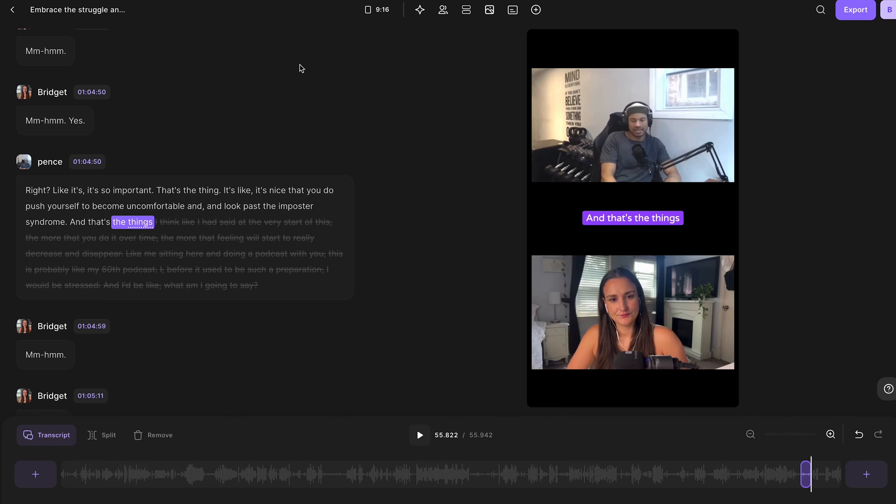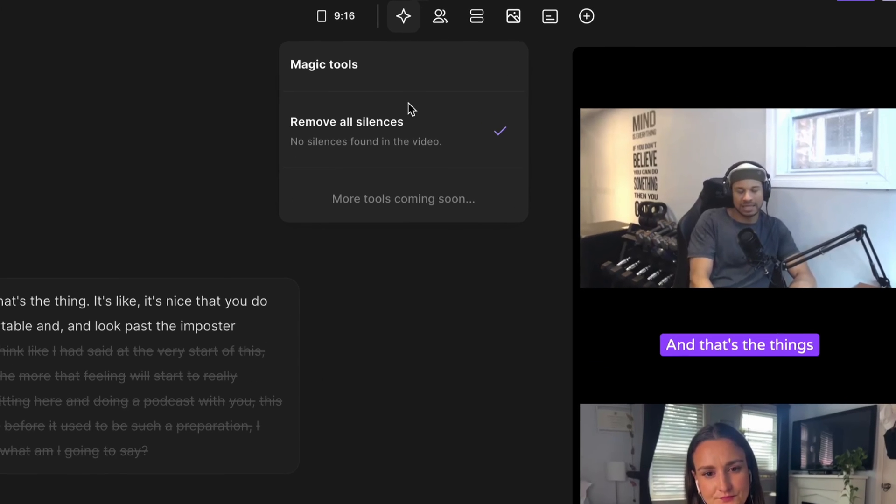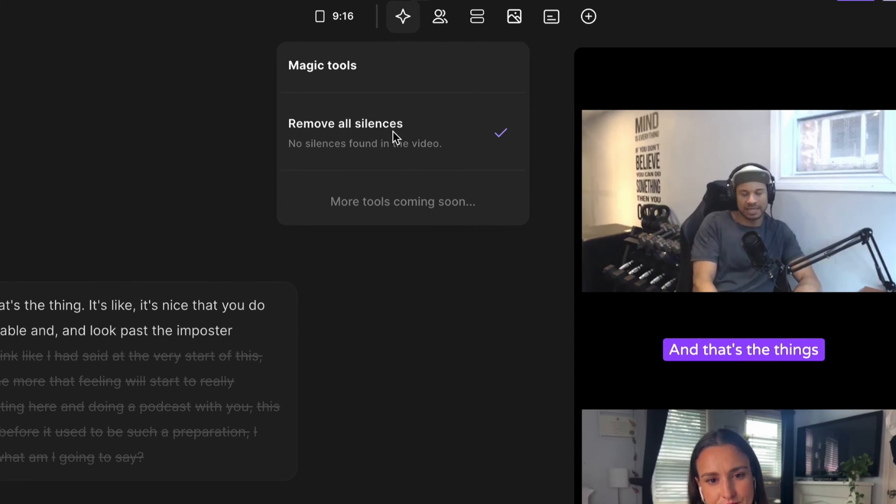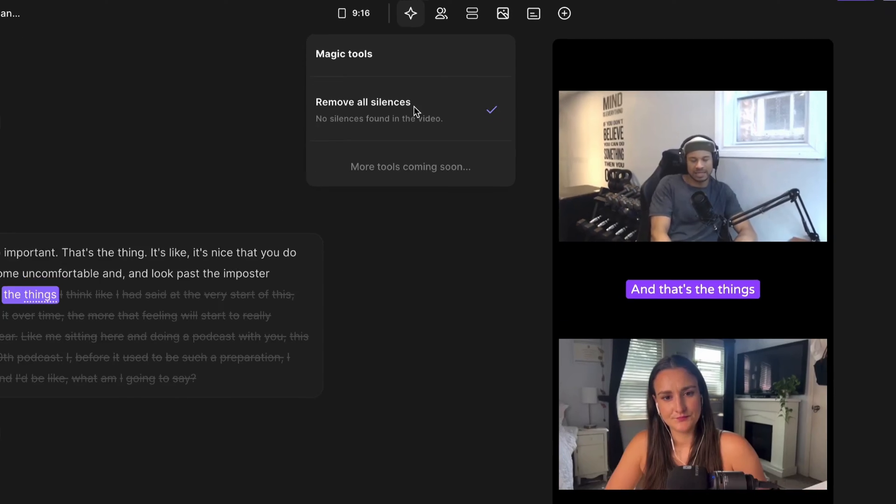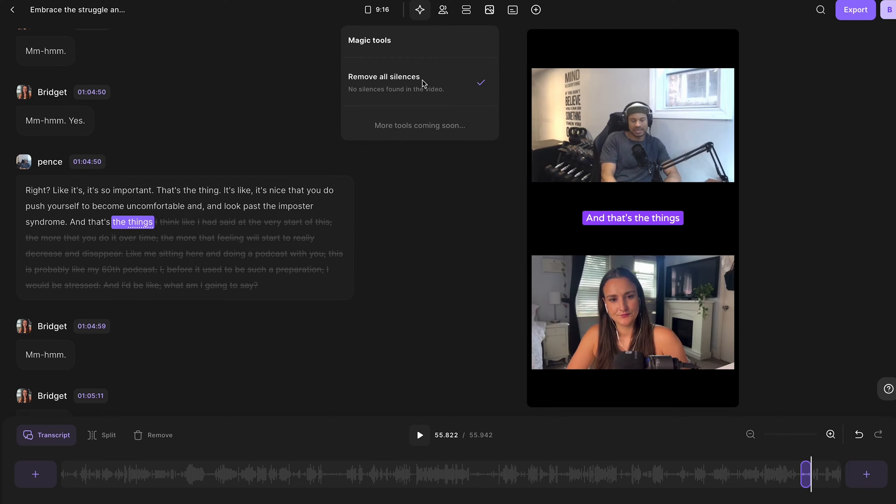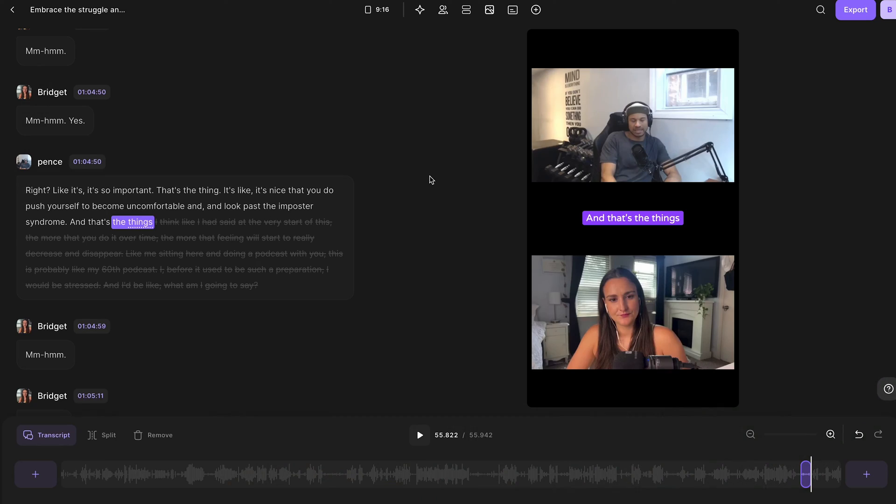Now something very important when creating social media clips is making sure that they're fast paced and have no awkward silences. Sometimes in podcast episodes, there are awkward silences where people are finding their words. During a clip, you want those eliminated. This is extremely easy with the remove silences feature. So head up to this magic tools button and press remove all silences. Now you can see in this clip right here, there actually are no silences, so I don't have any to remove. However, if there were silences in your clip, you would have the option to remove all of those silences with the click of a button.